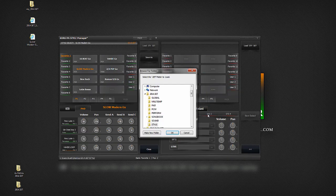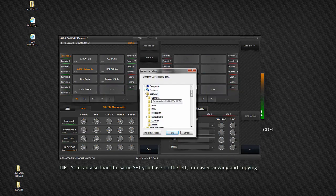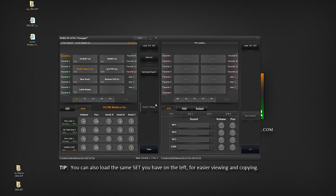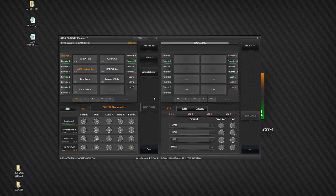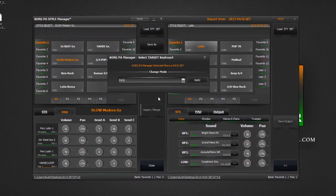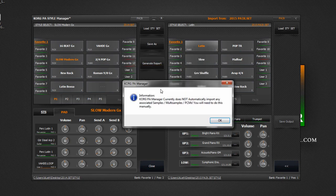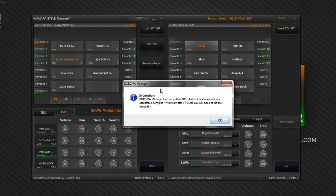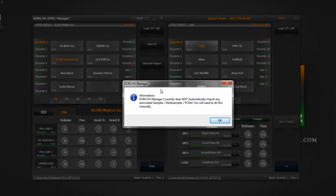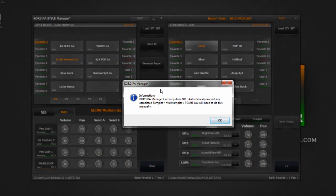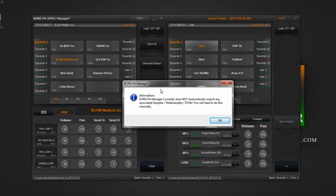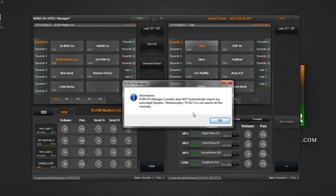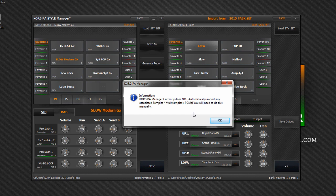Find and load another set to copy styles from. Once again, Korg PA Manager will try and detect which keyboard model the set belongs to. Let's hit apply and continue. You will receive a warning message. This is to state that Korg PA Manager currently does not automatically import any associated samples or multi-samples and PCM files. We will talk about what this means in a short while.